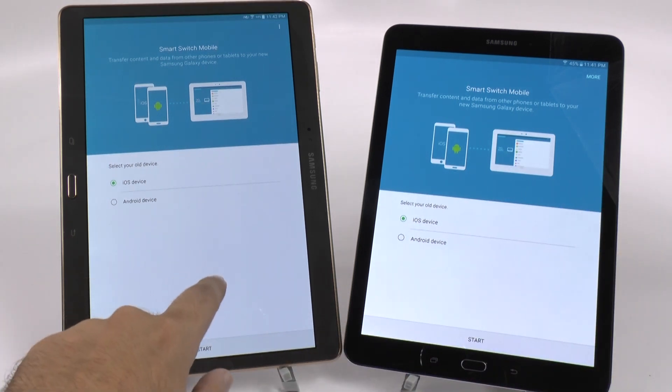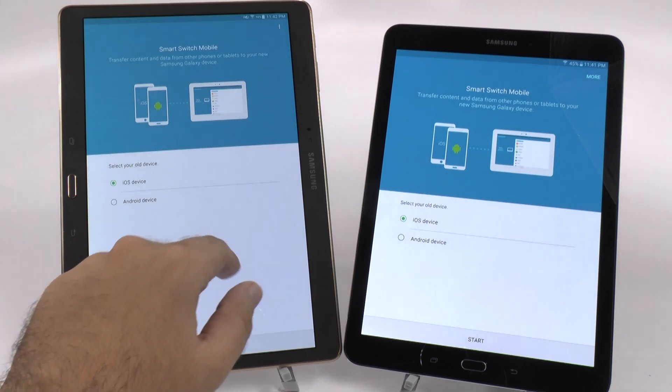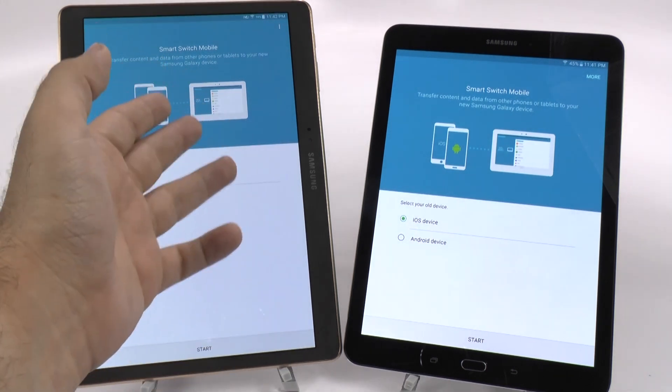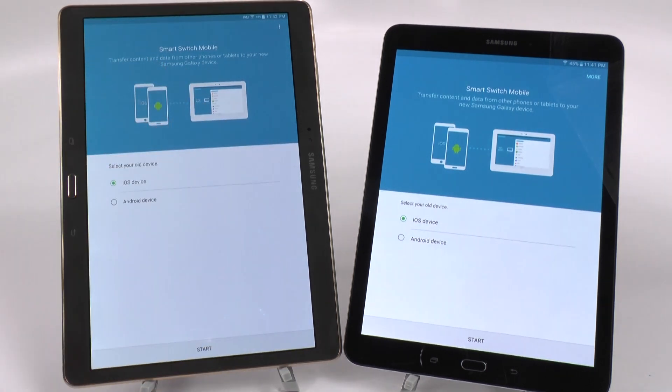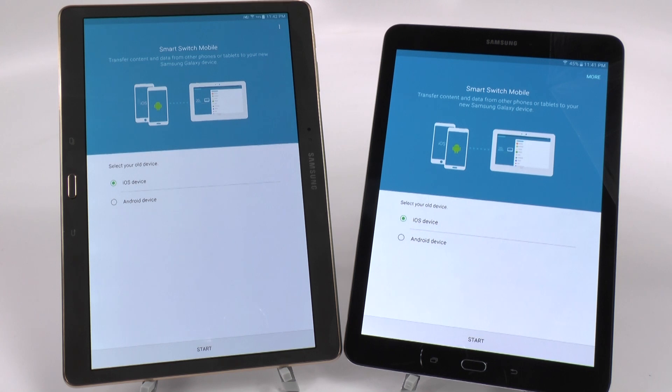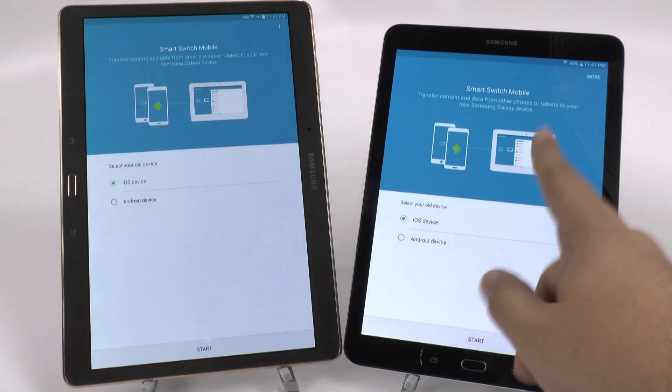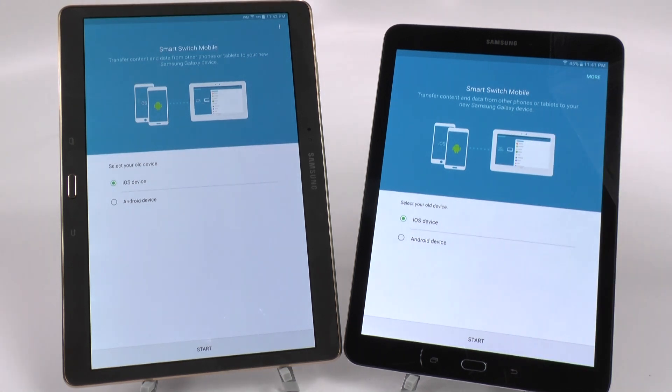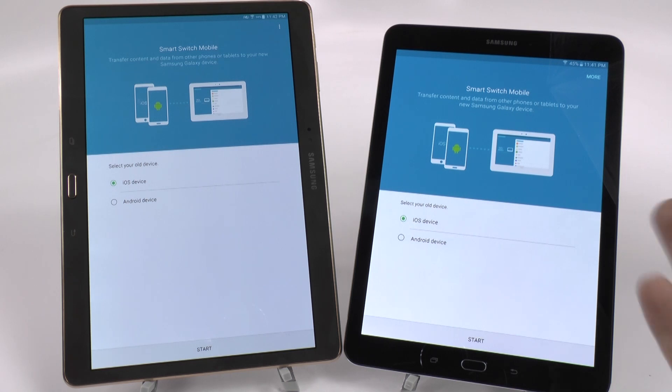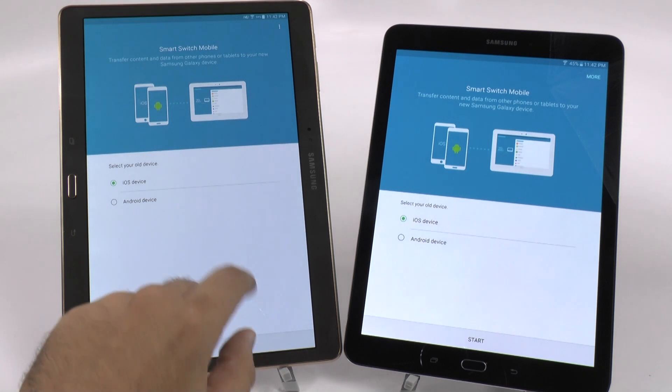This is a very simple process. You open up Smart Switch Mobile, which can be found on the Google Play Store or on the Samsung Galaxy's App Store. It will actually come up when you first turn the Tab S2 on and ask you, do you want to switch everything over from your old device? And this is what the process is.